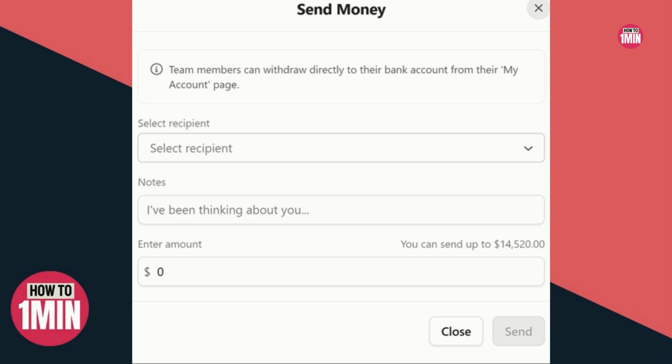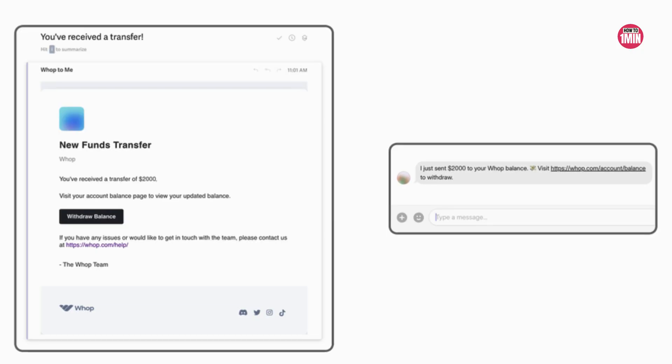Next, enter the amount you want to send. You can see how much you can send in the title of this section, right next to Enter Amount. Once you are done with all three fields, click the Send button at the bottom.